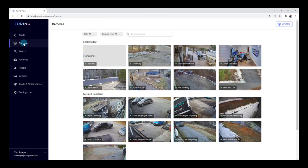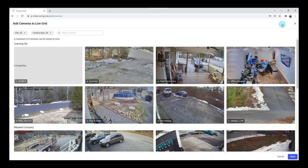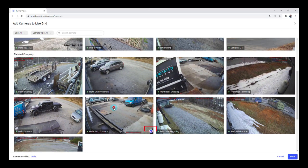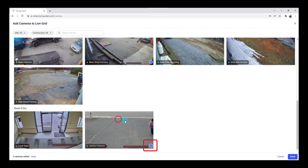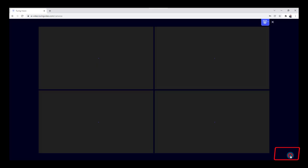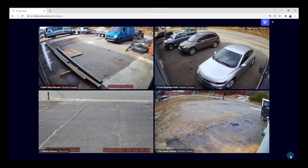That takes me back to the screen with all my thumbnails. From here I can click on any camera, or view up to four at one time. Looking in the top right under live grid and selecting that, it brings up a larger window where I can select particular cameras. I'll keep main shop as one, add front employee parking, vehicle entrance, and side gravel. Once all those are selected, click the blue done button in the bottom right, and it brings up a four-screen live view grid.